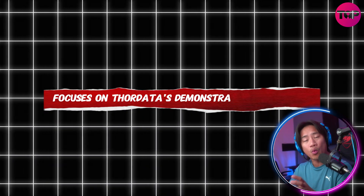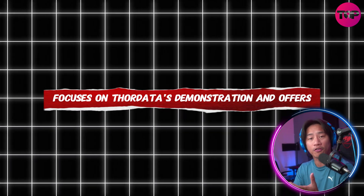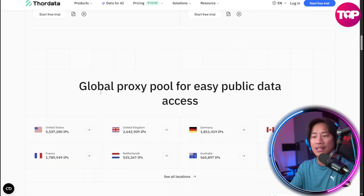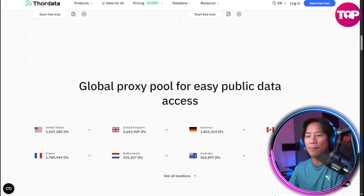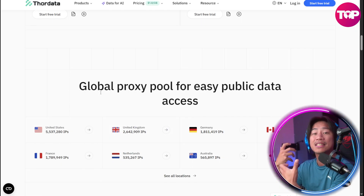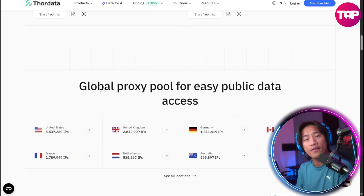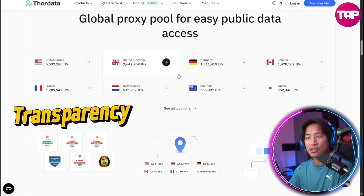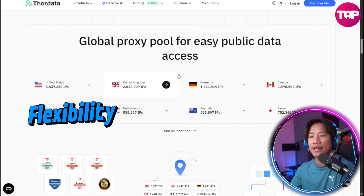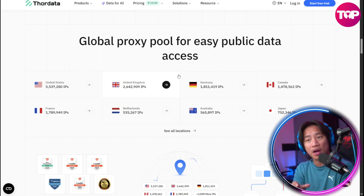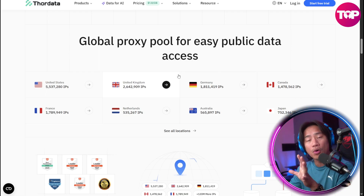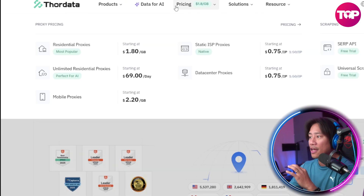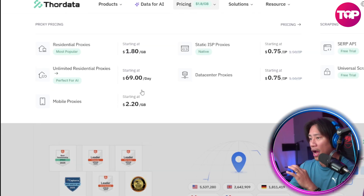The first point focuses on Thora Data's demonstration and offer. This platform combines multiple proxy types and scraping APIs into a single intuitive dashboard. What sets it apart is the transparency and flexibility it brings, with structured subscription plans clearly outlined on the homepage and the pricing page.